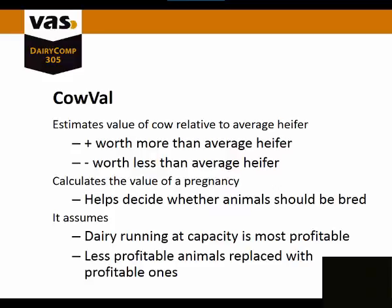The value of a cow is relative to that of a replacement heifer. Thus a cow with a negative value is a potential cull. Cow Val estimates the value of a cow relative to an average heifer.